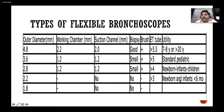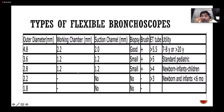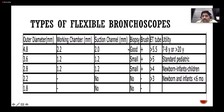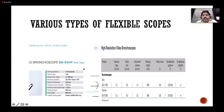The 2.2 mm Olympus ultra-thin scope has no suction channel and no biopsy forceps capability — it is used in newborns and infants. For a preterm child intubated with a 3.5 size tube, a 2.2 or 2.8 mm scope can be used, though you have only a 0.7 mm gap for aeration. The 4 mm Olympus scope has a 2 mm suction channel.